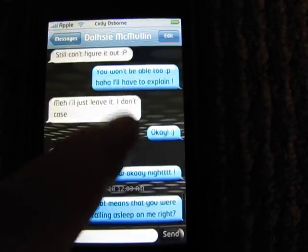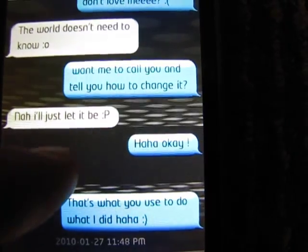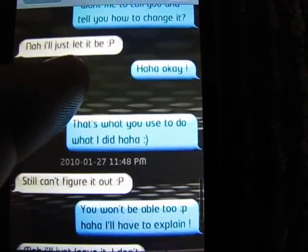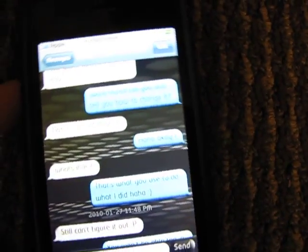There is a different theme in here — my text is blue and their text is a grayish color. I don't know if you can really see that on camera.